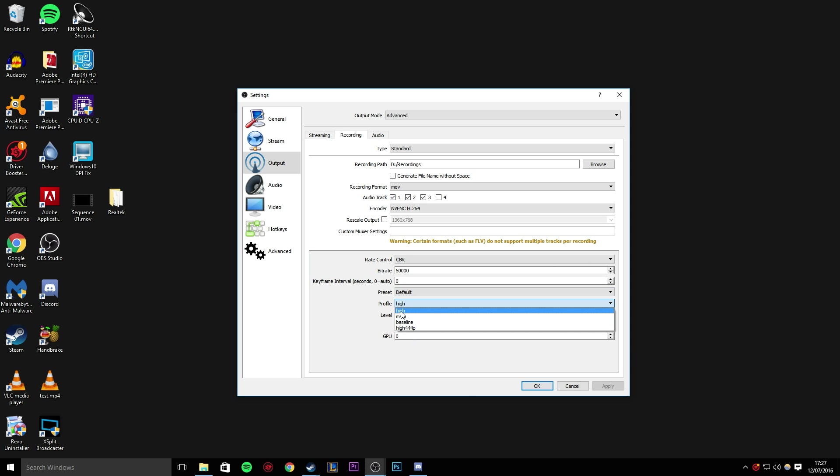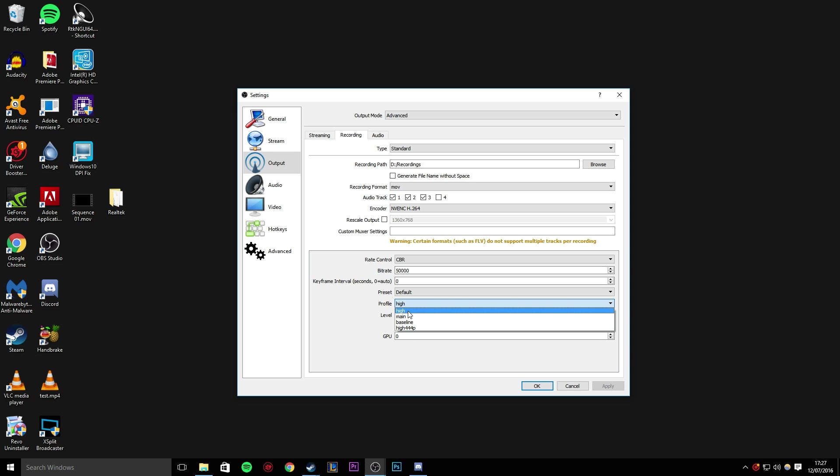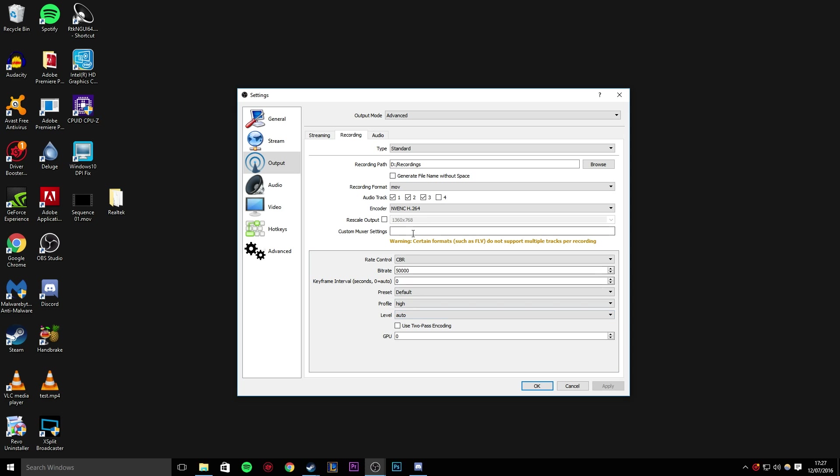Profile. Put this on high, because high is what we want for high definition video. Main is for standard definition, and then I'm not sure what high 4:4P is, I'm pretty sure that's something to do with colors and stuff, but I just leave on high. Level, leave this on auto. Two-pass encoding I do not use at the moment. I might try it out at some point, but I just don't understand how two-pass encoding works when you're recording, rather than rendering something out of some software. I just think it's a bit weird. And then GPU, I leave this on zero. This essentially says to the software which GPU you're using. I only have one GPU, so I just set it to zero. GPU number one will be zero, GPU number two will be one, GPU number three will be two, and et cetera.